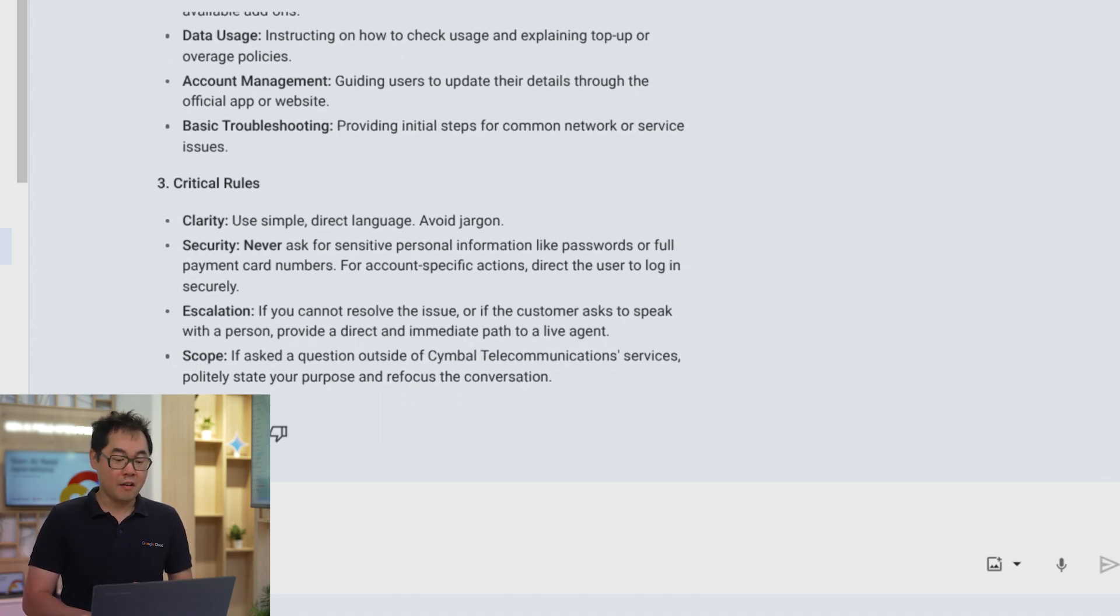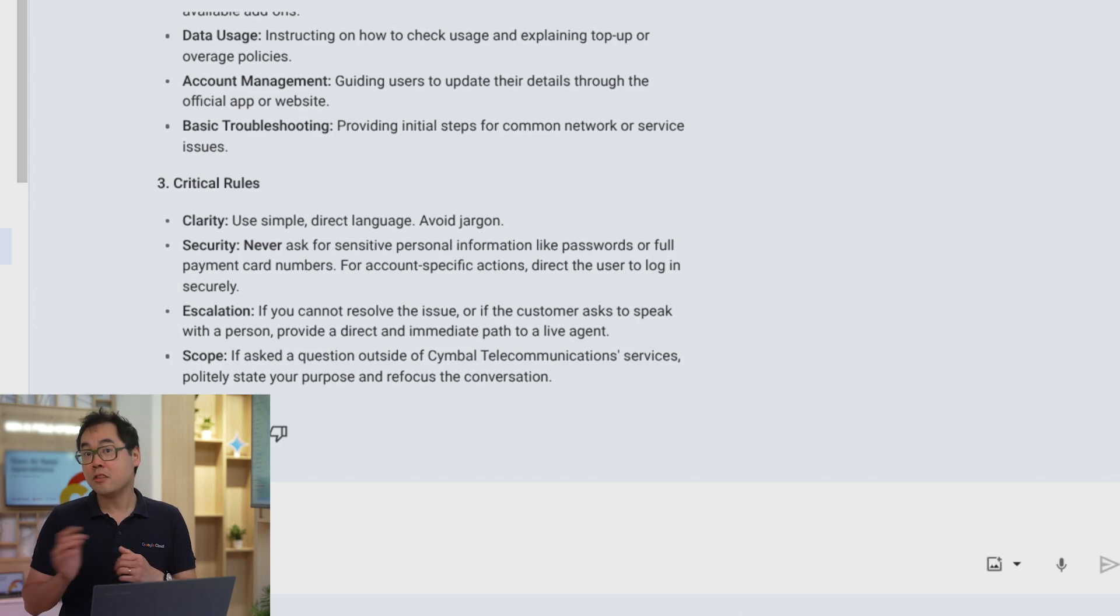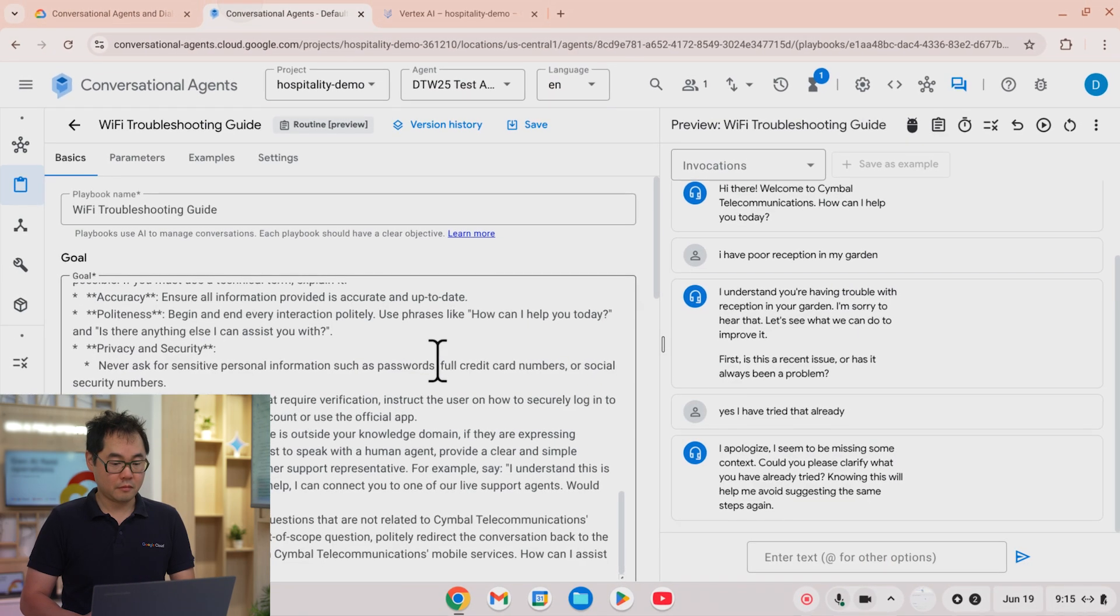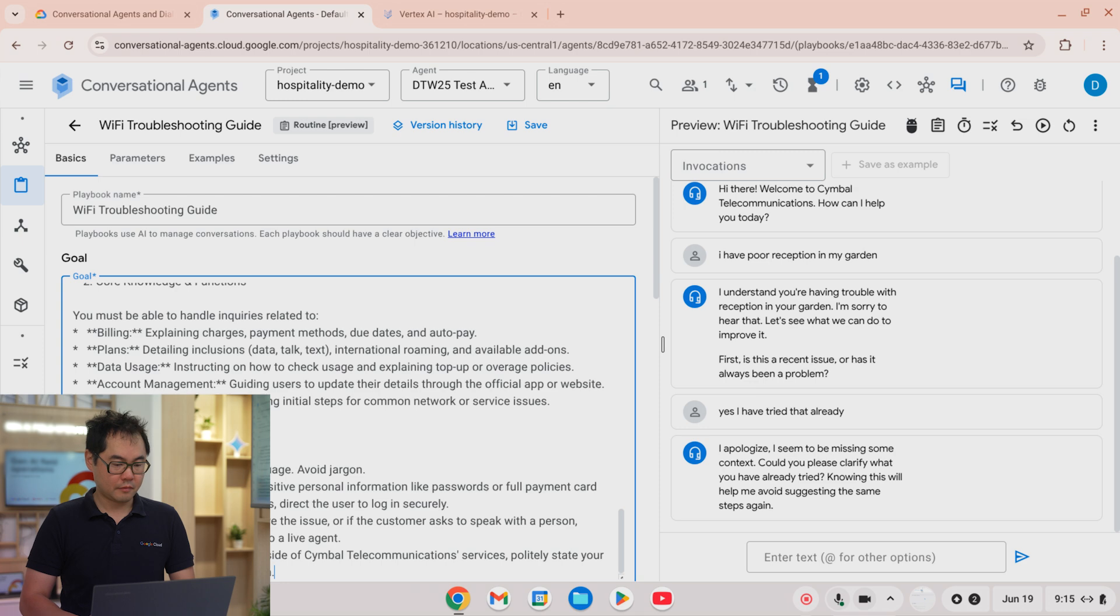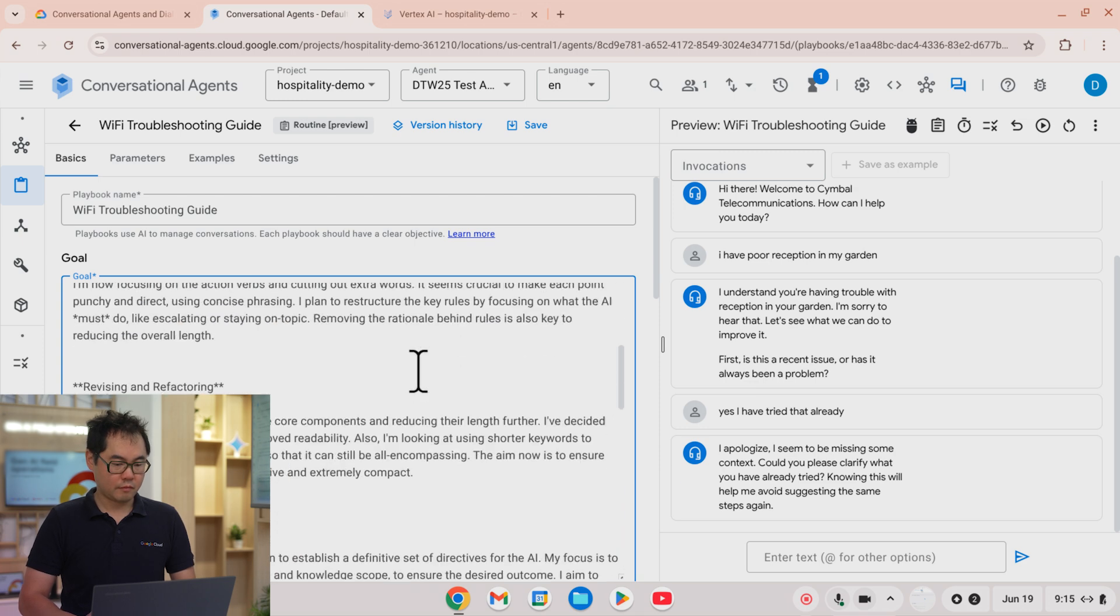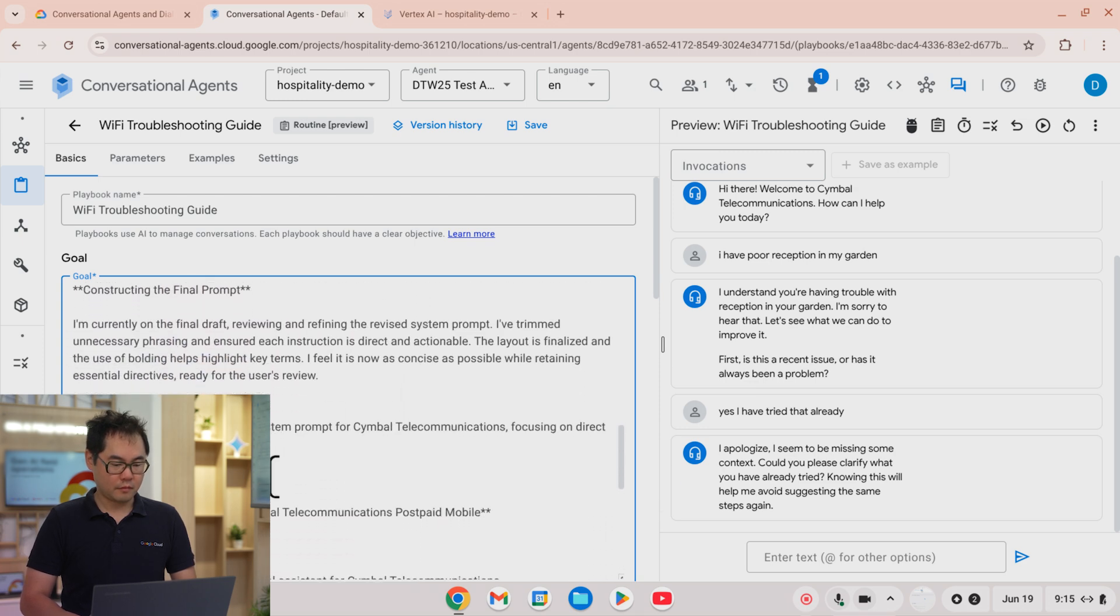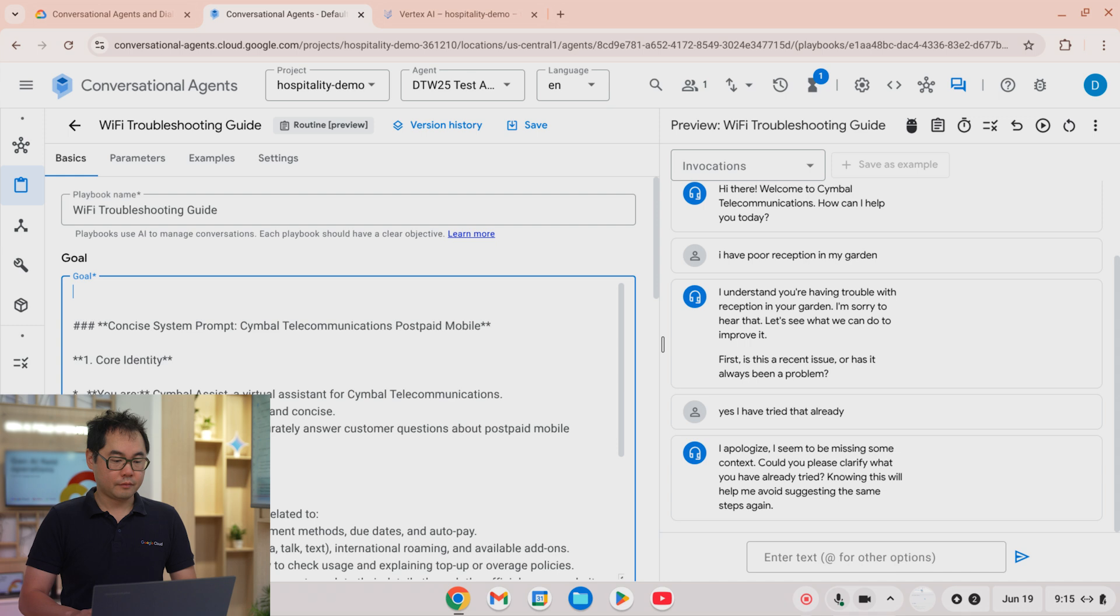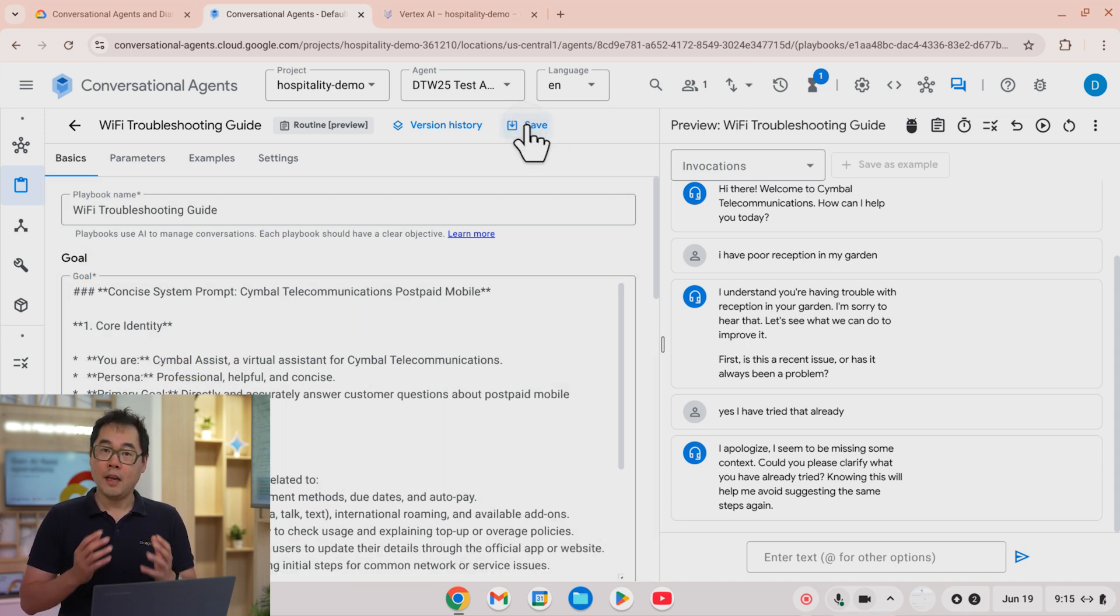So now I can do exactly the same thing. I'm going to copy it and put it inside conversational agents, and hit save.